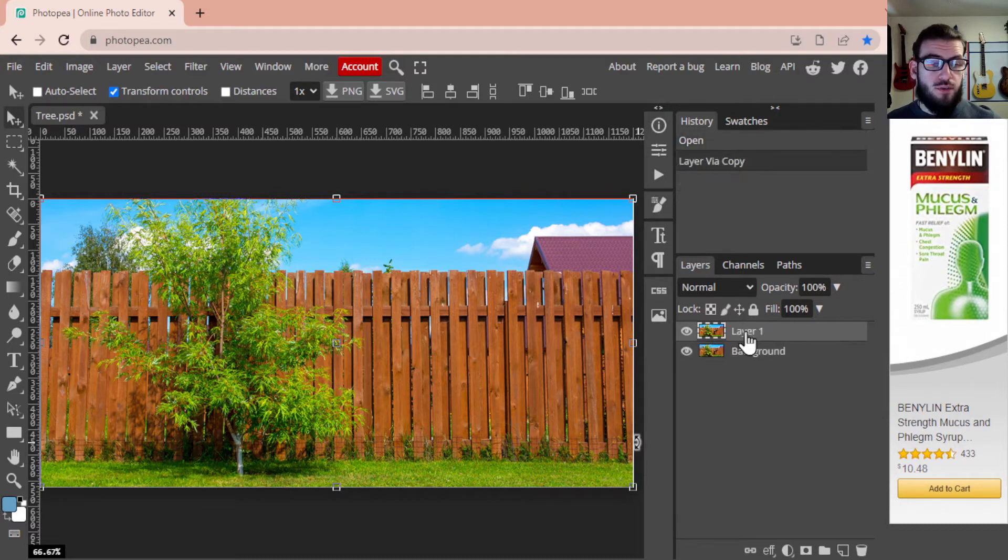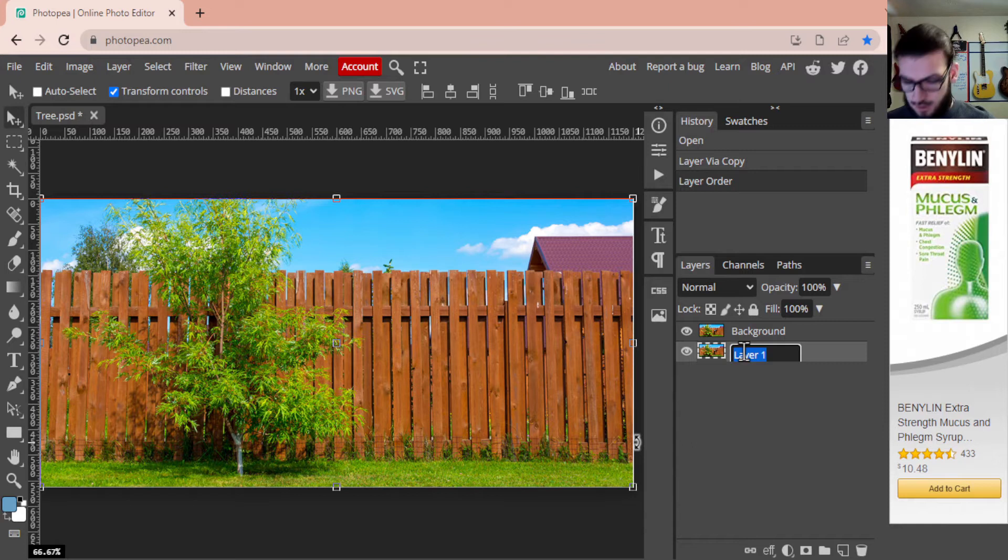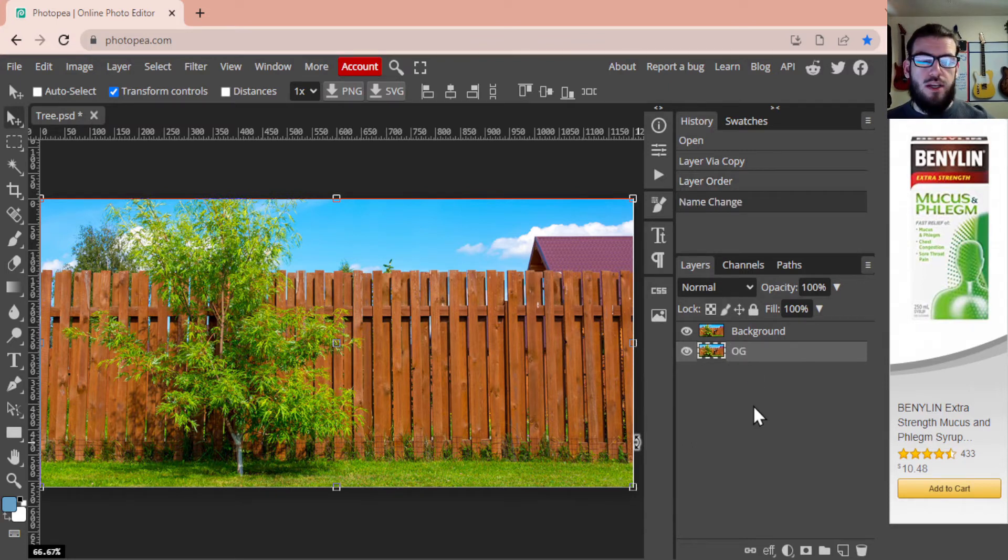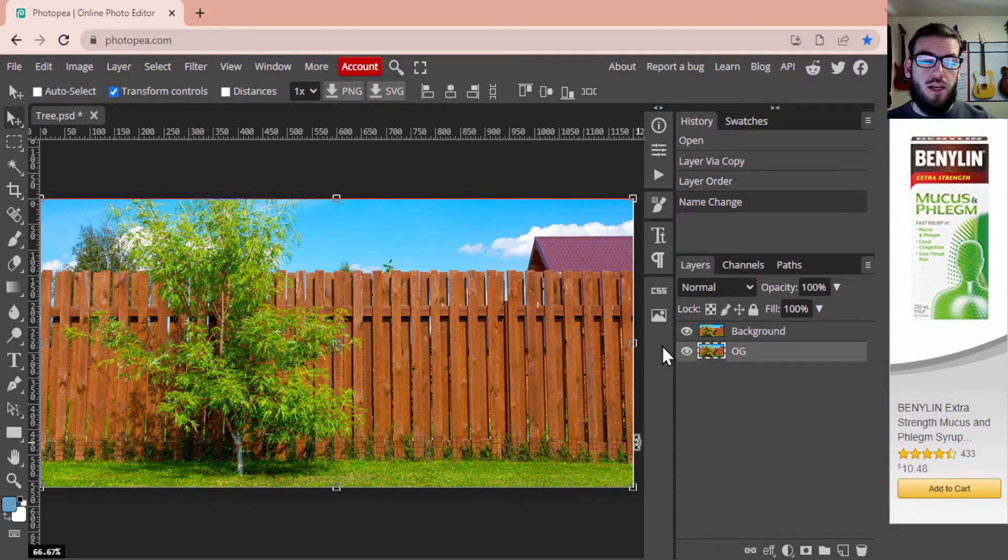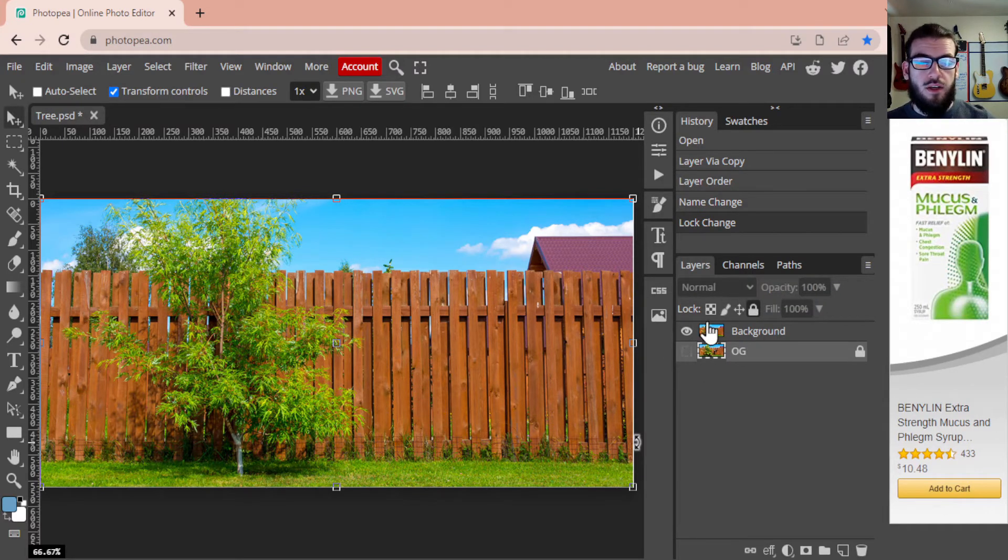Now we're going to press Ctrl+J to create a new layer and we're just going to call it the OG so we don't mess that up. We're going to lock it and turn it off so we don't mess with the original layer.